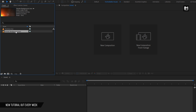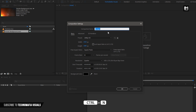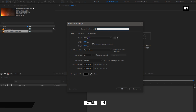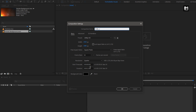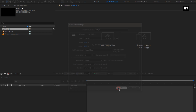Now let's create our trailer title. Create a new composition — I will name it as slide 1. Here you can set the time duration for this composition. I will set it to 4 seconds.